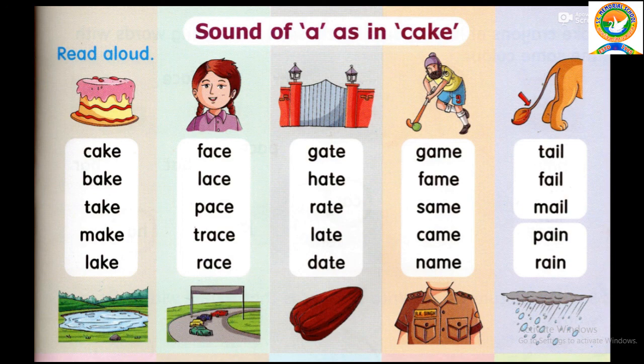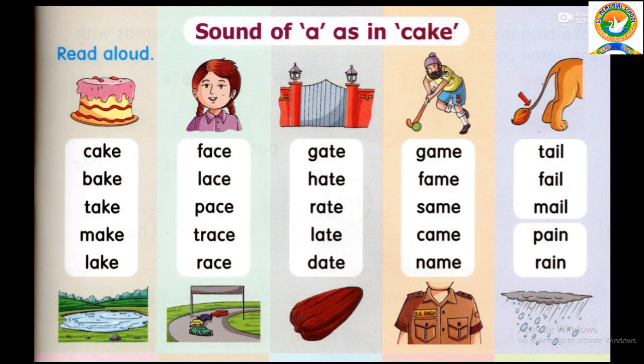R-A-C-E, Race. R-A-T-E, Rate. R-A-T-E, Rate. L-A-T-E, Late. And D-A-T-E, Date. This is the third row.